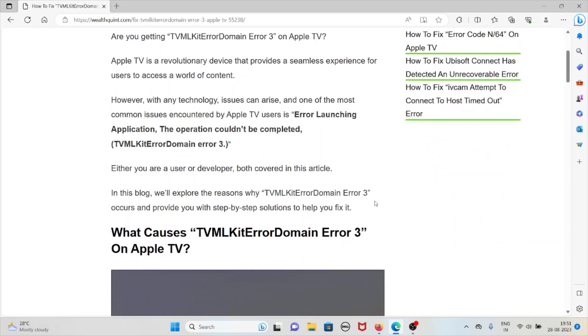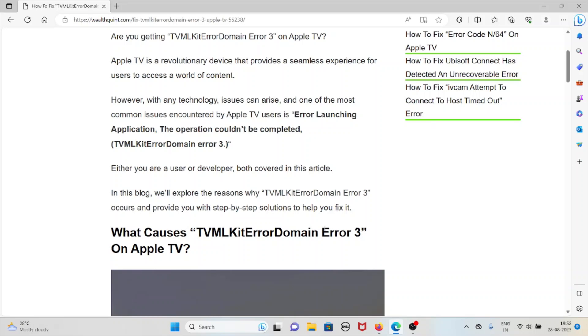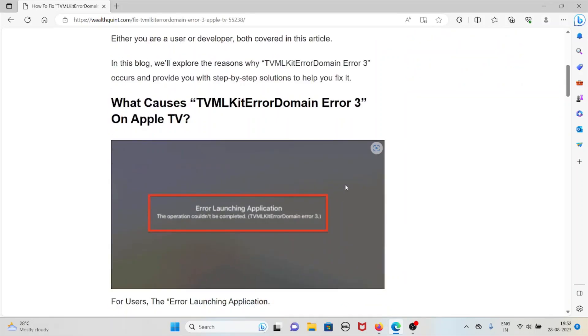Either you are a user or a developer, both are covered in this video. We will explore the reasons why this error occurs and provide step-by-step solutions to help you fix it. Let's see what causes TVMLKit error domain error 3 on Apple TV.